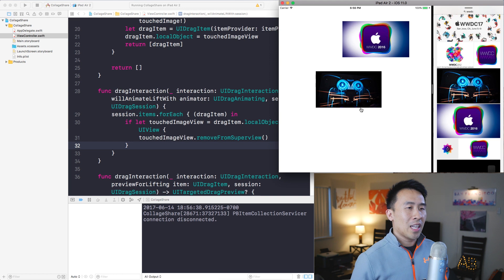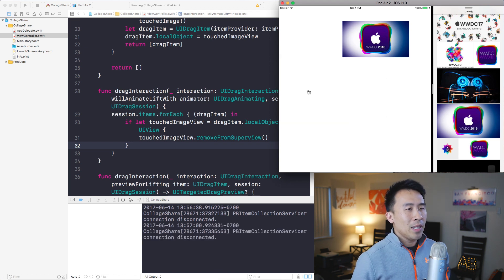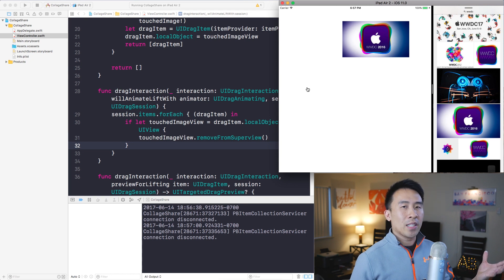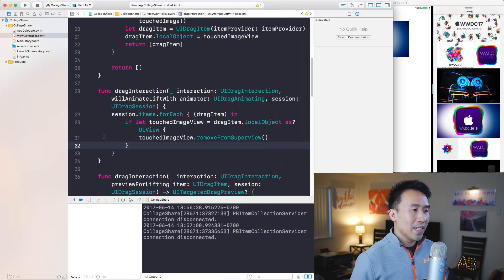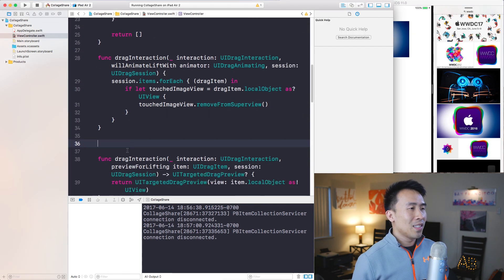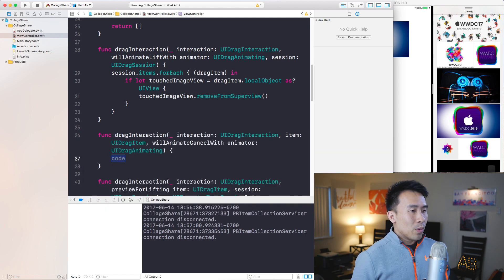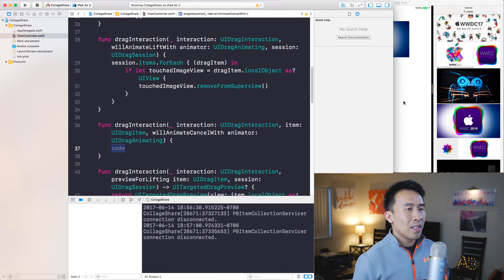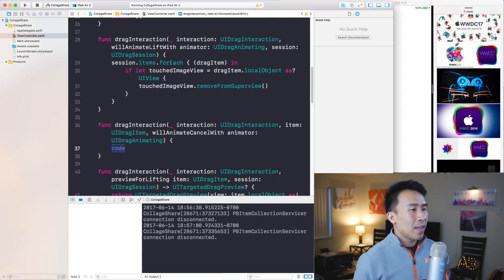The willAnimateLift method executes the moment that image pops up during the lift animation, which is why it disappears. If you don't move the mouse it cancels out, so we need to handle the cancel event as well. Let's implement willAnimateCancel(with:), which also has a drag items array. If the animation is cancelled, we need to add the image back onto the view controller's view.